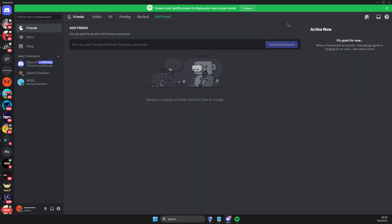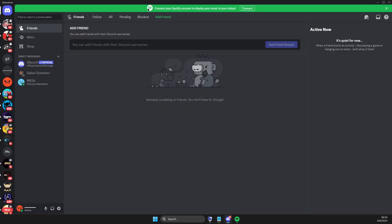And then on Discord you should see a connect your Spotify account to display your music status here and you can connect it here.